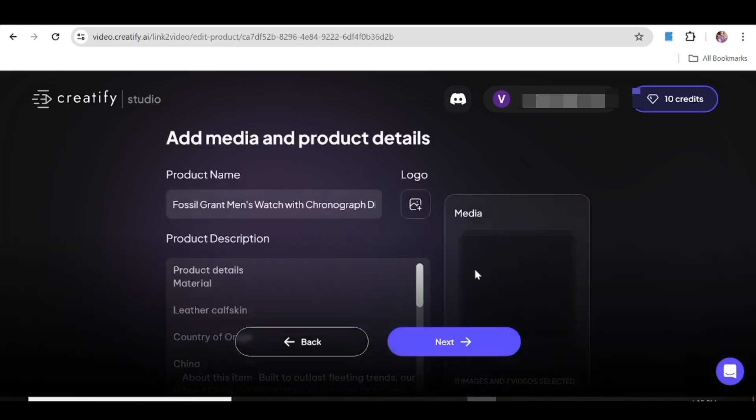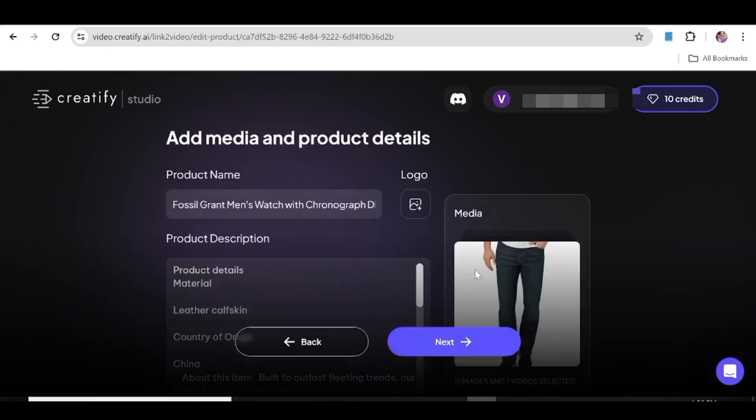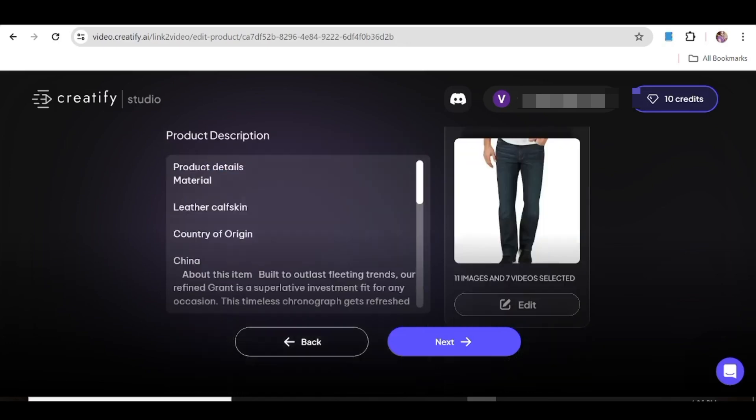Now as you can see over here, we already have the product name, we already have the product description, and all the images that are associated with that link. So you can just go ahead and edit out anything that you do not want here, because this is the information that Creatify is going to use to create your ad.